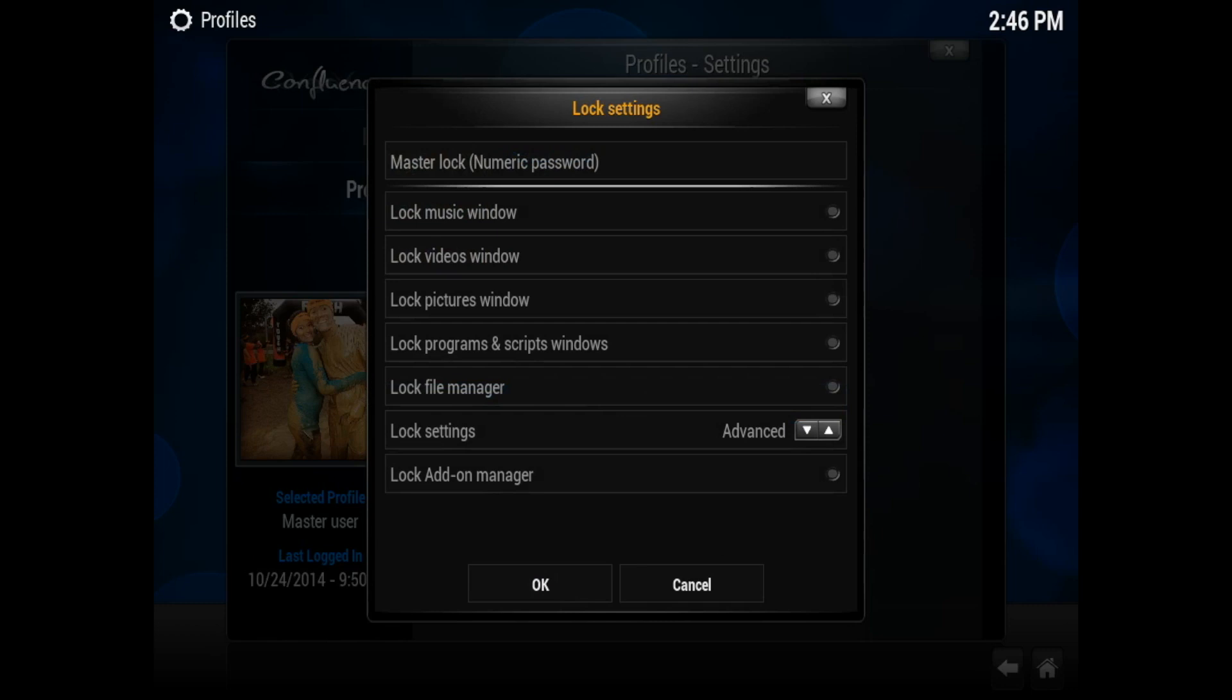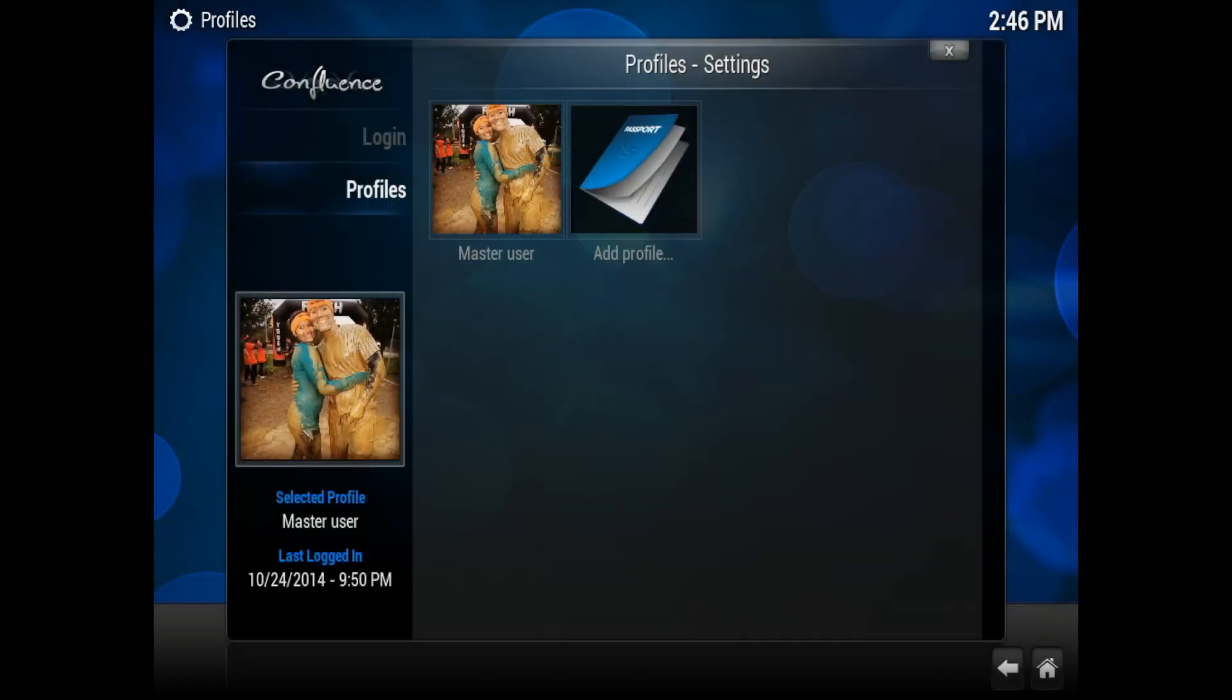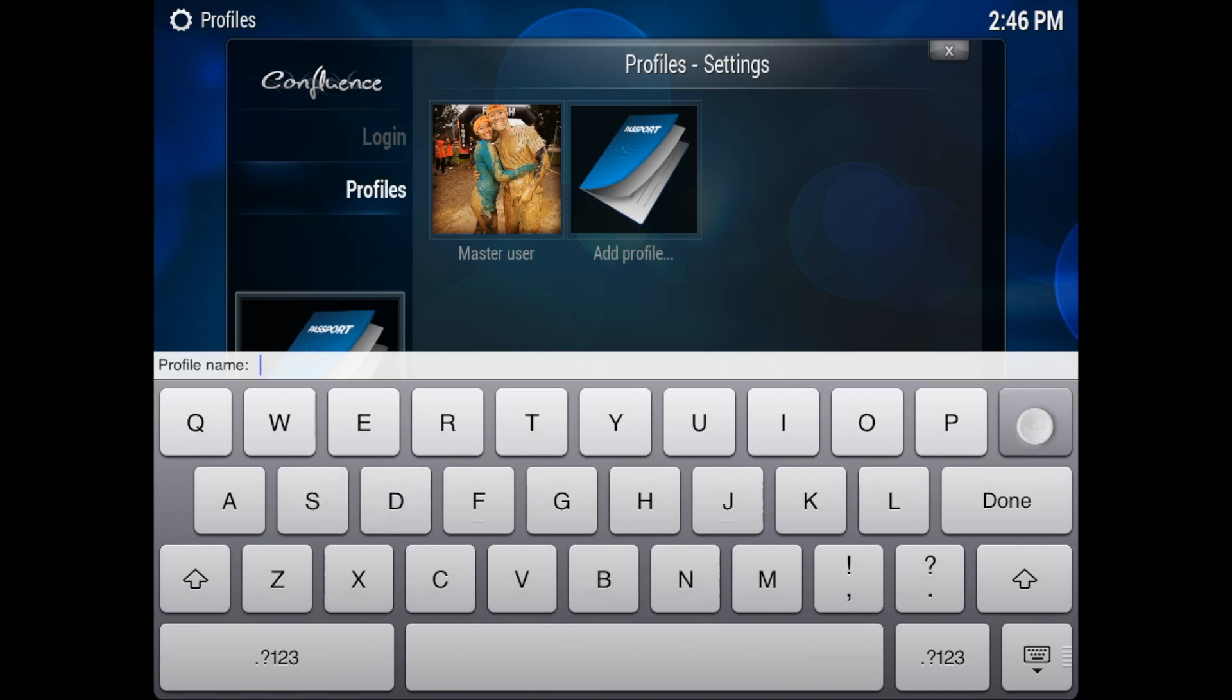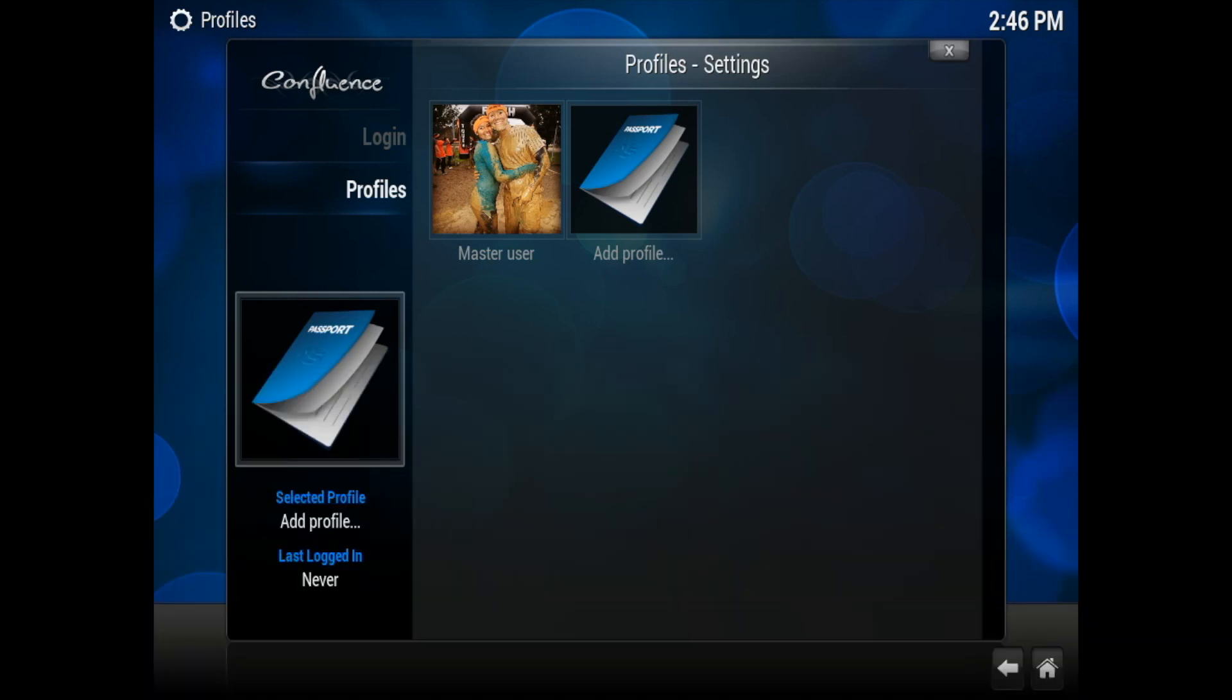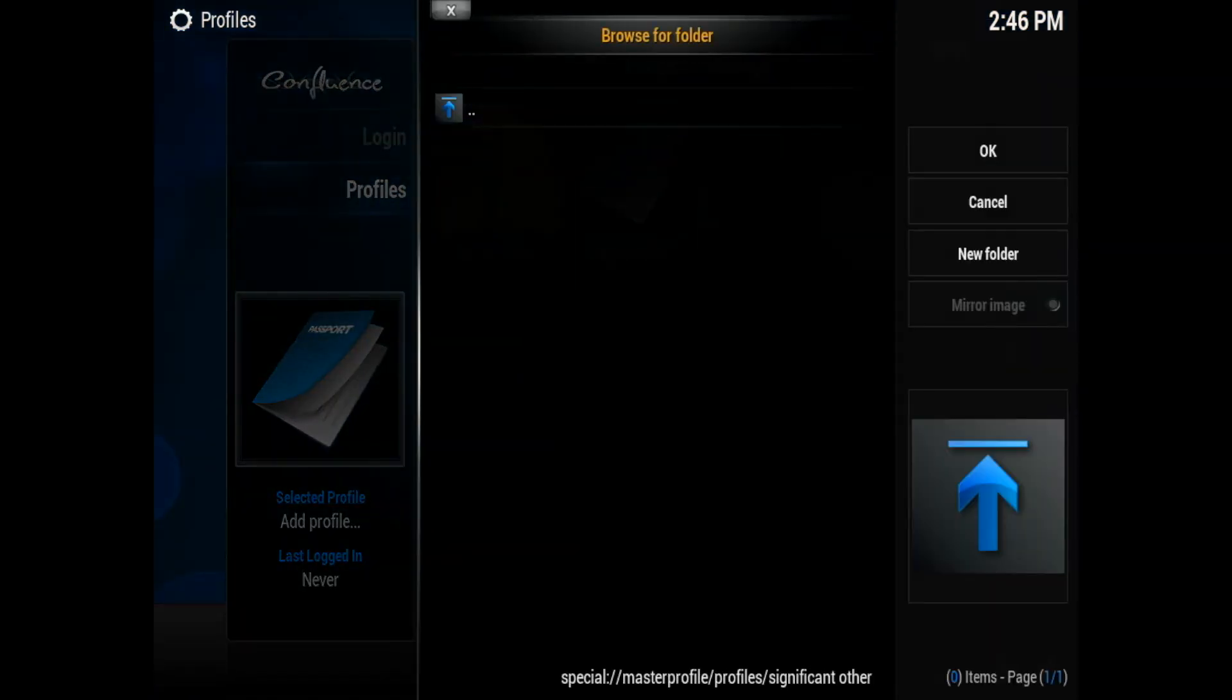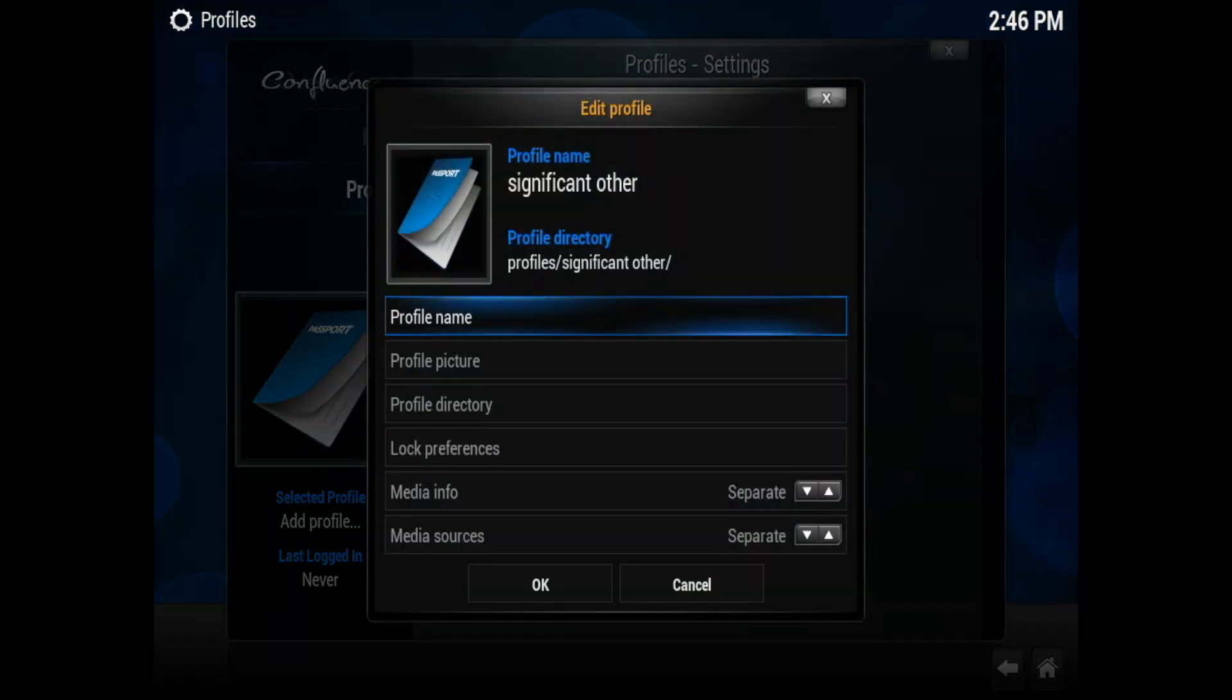Once we're done with that, you also have the ability to add additional profiles. So what we're going to do now is go ahead and add a profile and you can call it kid, significant other, cousin's name, brother's name, mother's name, sister's name, daughter's name, whoever's name. And just pretty much go ahead and click done. It'll create a folder. Select it, press OK.